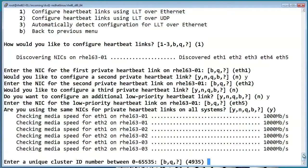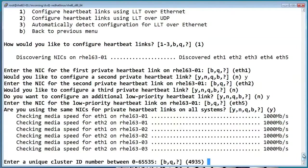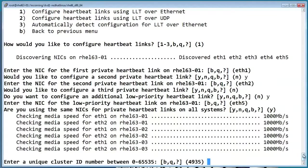So each cluster has its own unique ID. If you don't feel like thinking of a number, it auto-generates one for you. So 4935 sounds good to me, so let's go with that.